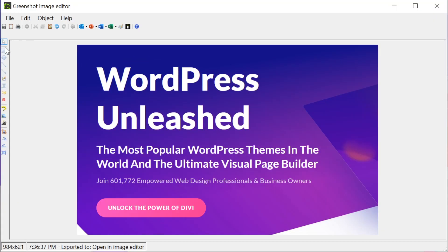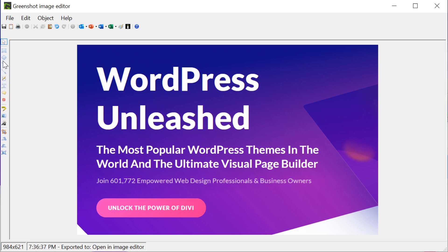To the left are the tools you have access to, and at the top is a hotbar with your traditional tools such as undo, print, save, and so on.